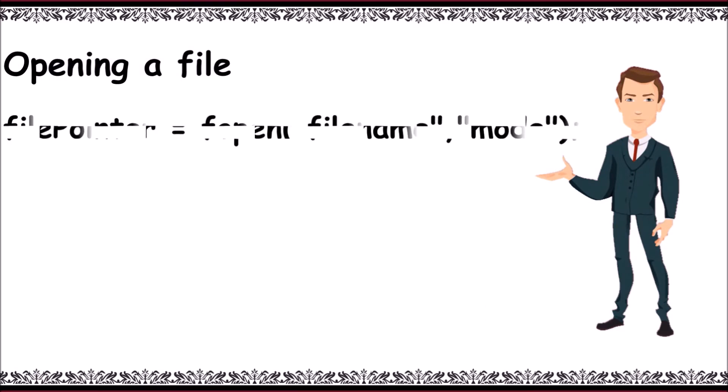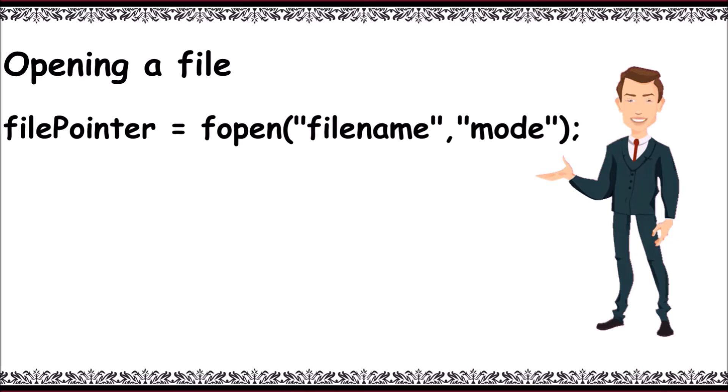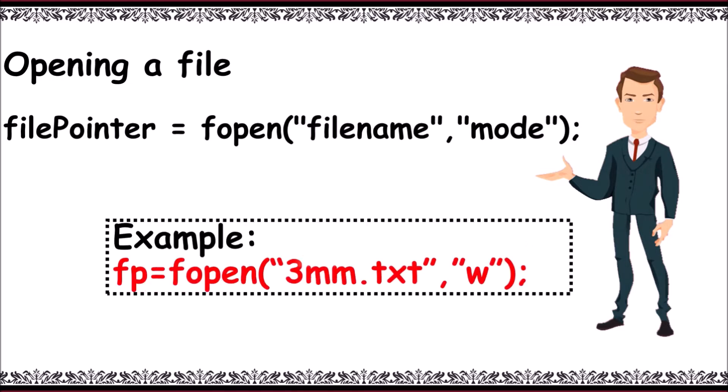For example, to open 3mm.txt in write mode, we give it as fp equals fopen of "3mm.txt" comma "w" in double quotes with semicolon.